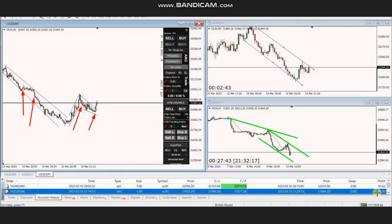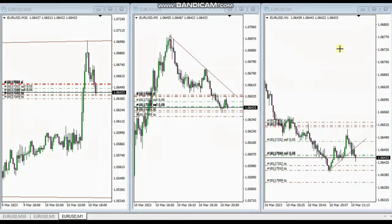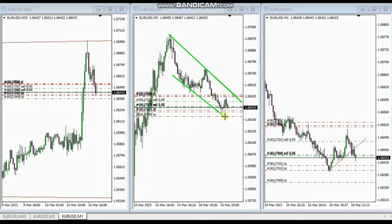The next trade was shared by AP, who's trading Euro/USD. On the 30-minute time frame, which is the macro, we have a downtrend that started to form. On the five-minute chart, you can see the channel of the downtrend clearly. AP waited for some pullback to be completed.